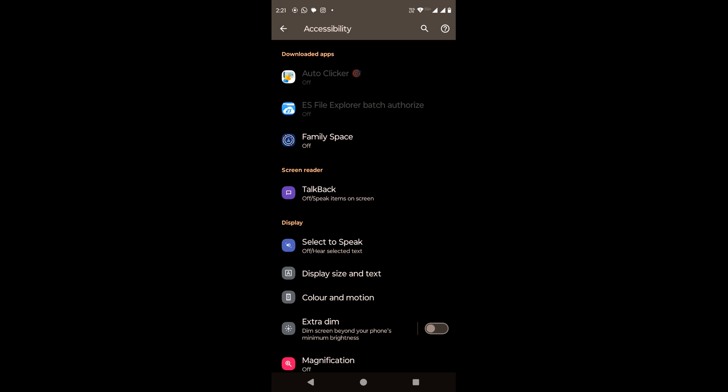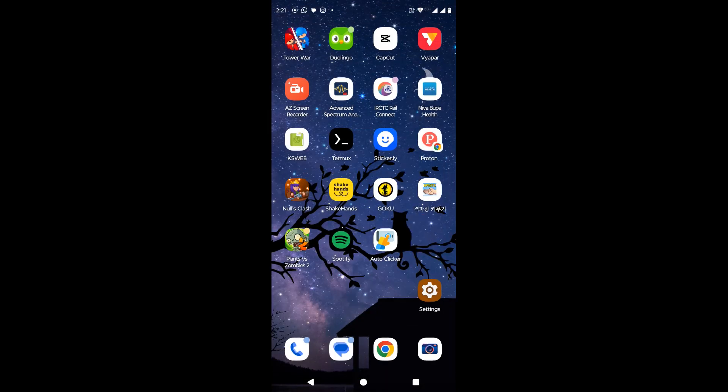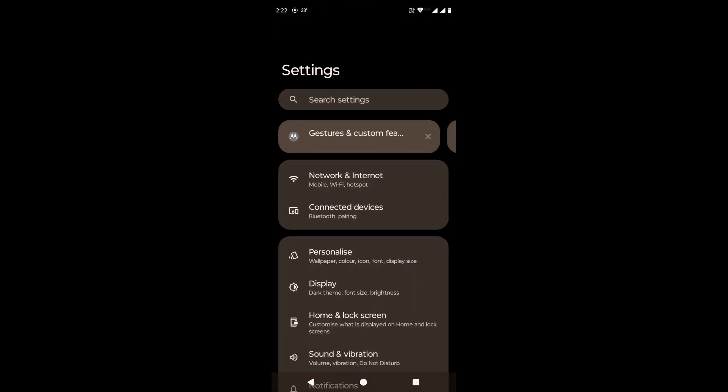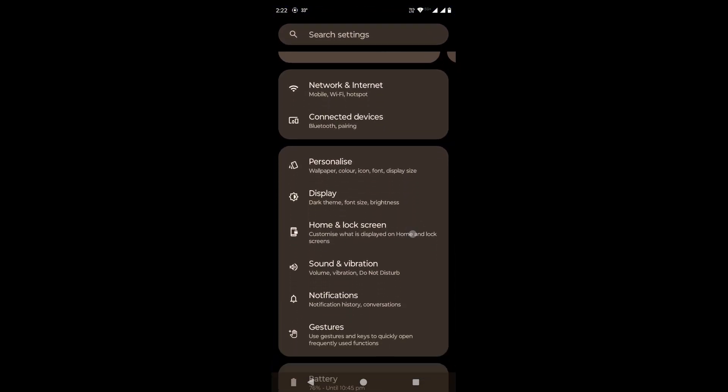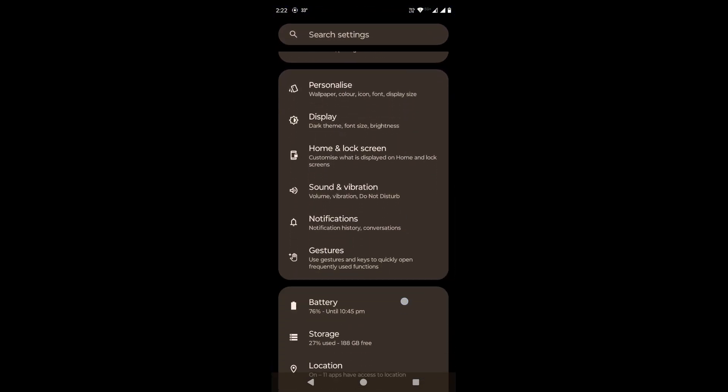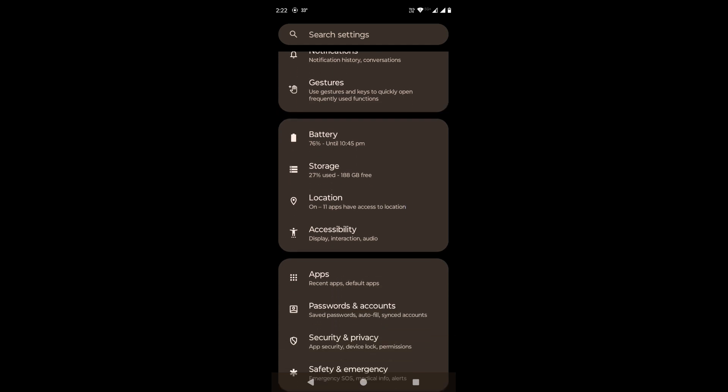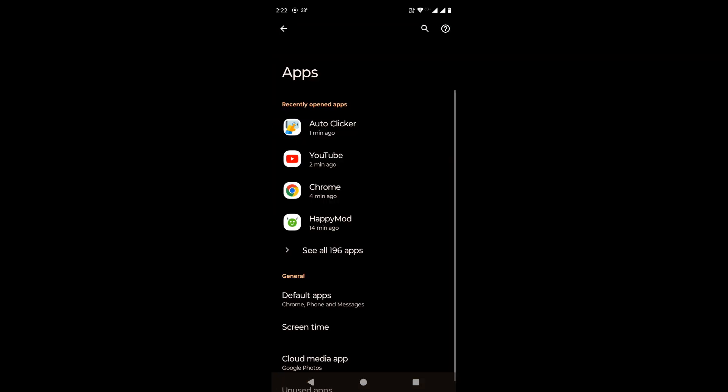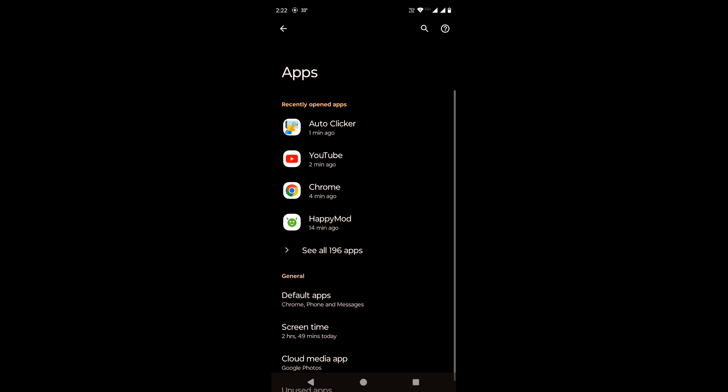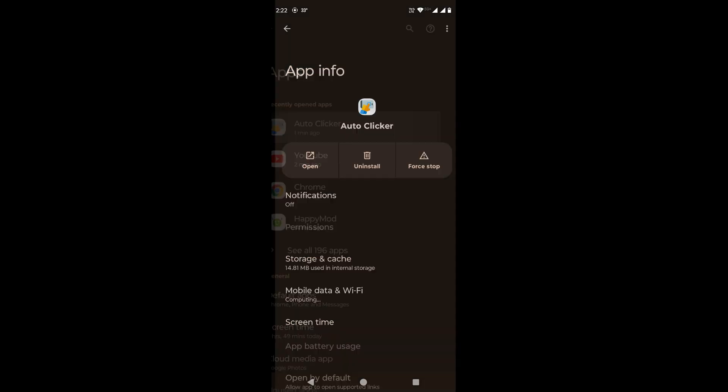So, in order to remove this security restriction for this app, we need to go to settings. Inside settings, look for apps, and open it. Here, look for the app name for which we wanted to provide the accessibility permission. Click on it.